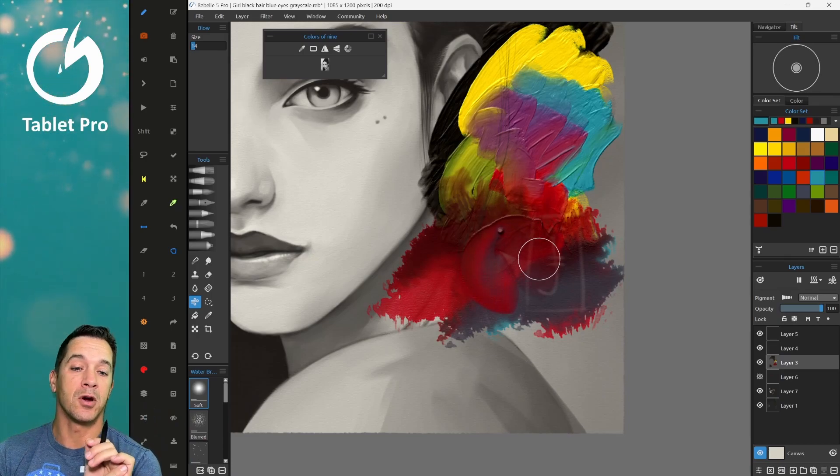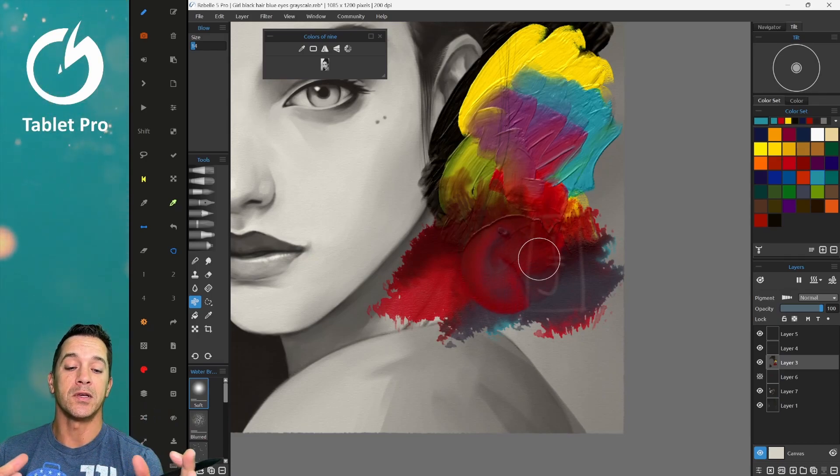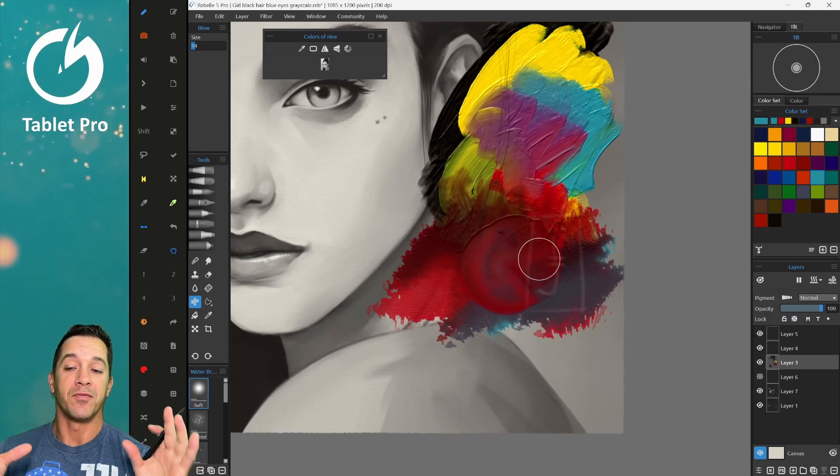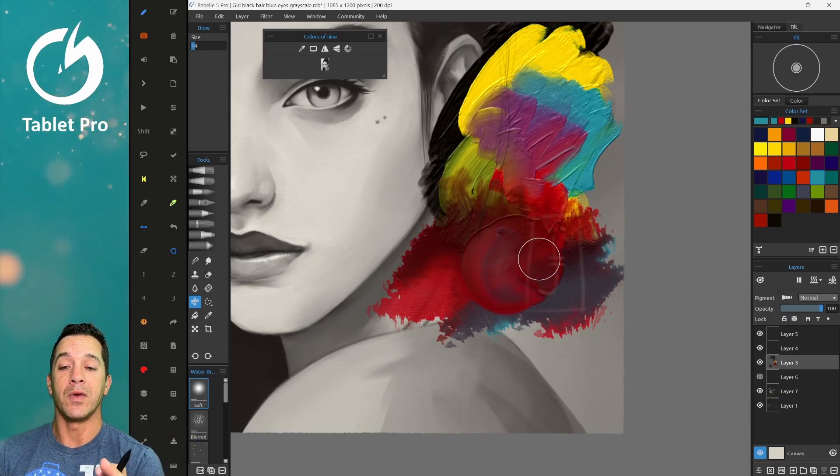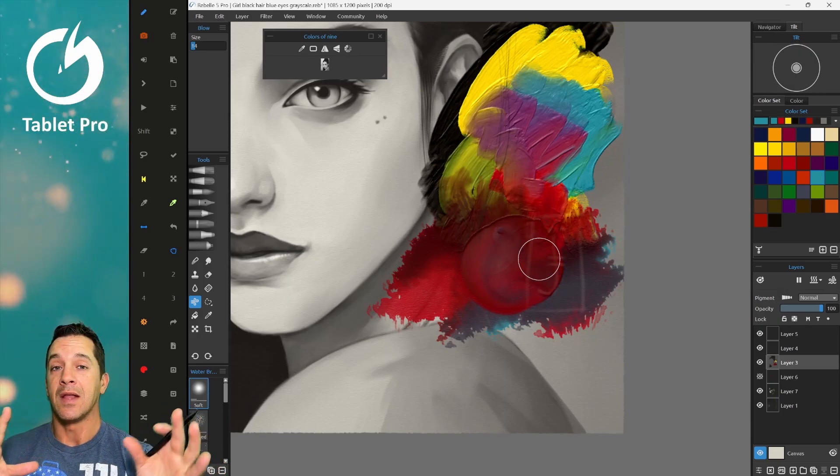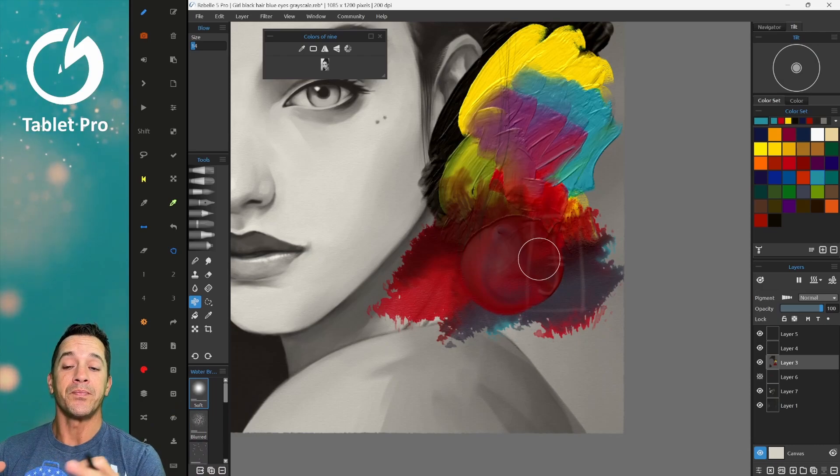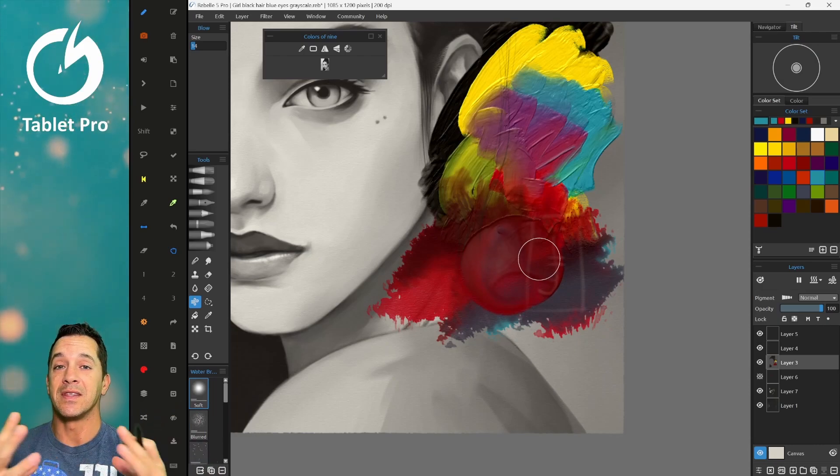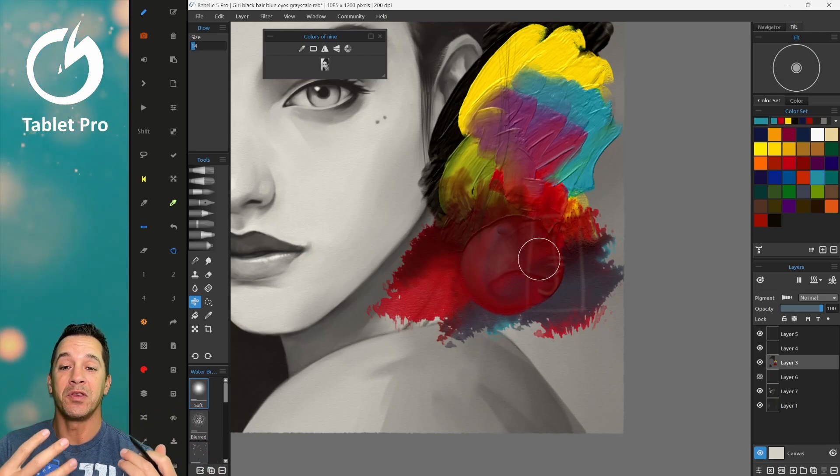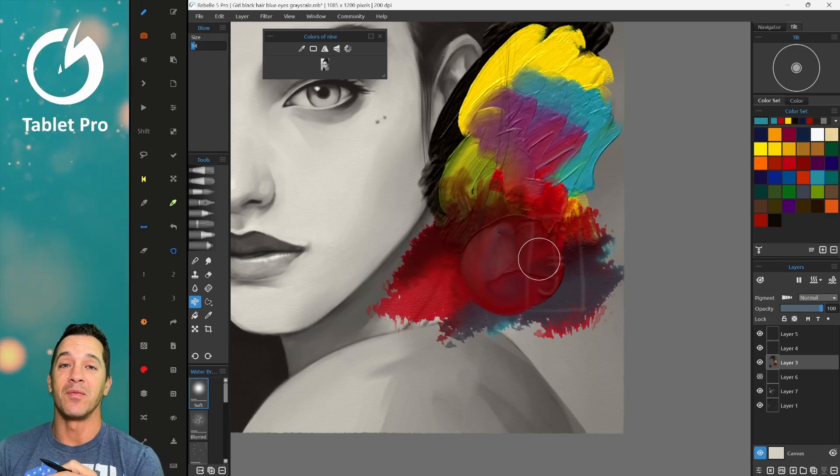Great for pencil sketches, charcoal, oils, acrylics, all of these different things. Very, very powerful program. If you want to replicate natural media on a digital canvas that reacts back with you, this is the program to get.